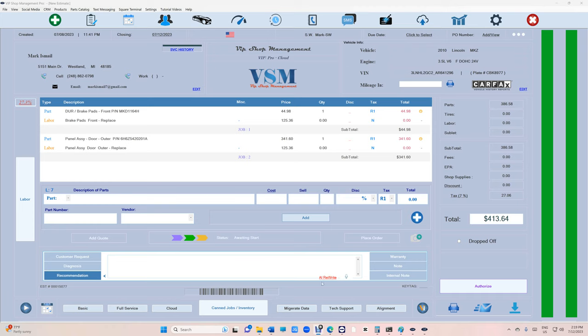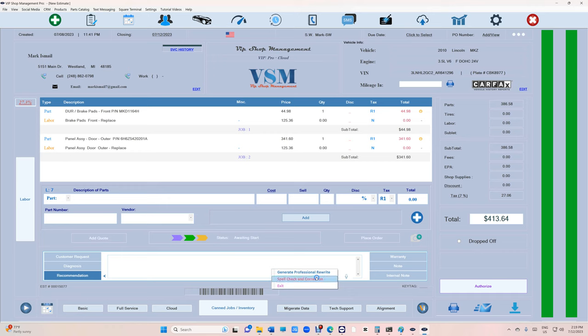That was just the beginning and we're trying to expand a little bit more. If you click on AI rewrite right here, you have a menu. One of them is 'generate professional rewrite,' which is what you were used to, but now you're going to have spell check and correction.